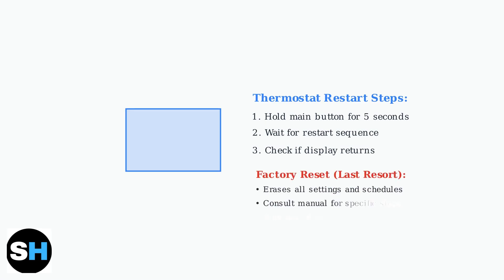If a restart doesn't work, you can try a factory reset as a last resort. This will erase all your settings, so only do this if other methods fail. Refer to your Ecobee manual for specific reset instructions.